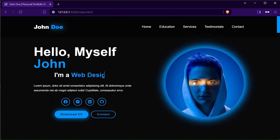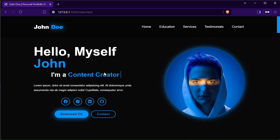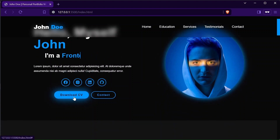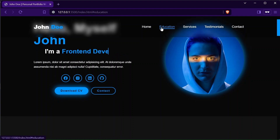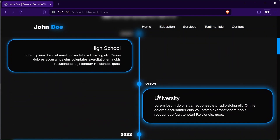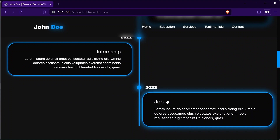In this video we'll code the header section. Make sure to like this video, share and subscribe to the channel to get notified about the new videos. You can find the rest of the videos and playlist link of this series in the description and comment section. Enjoy the video.